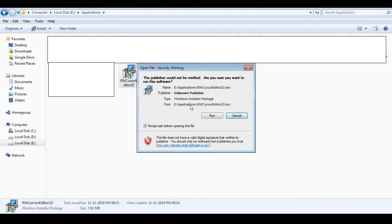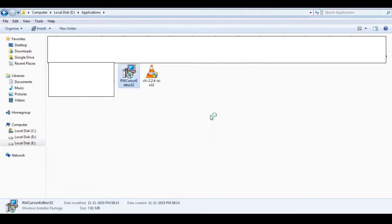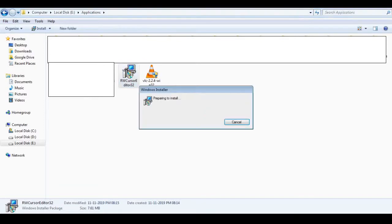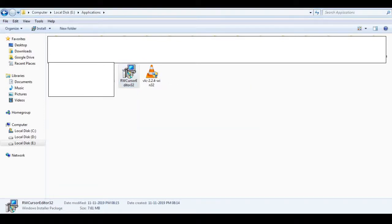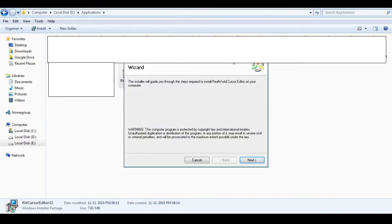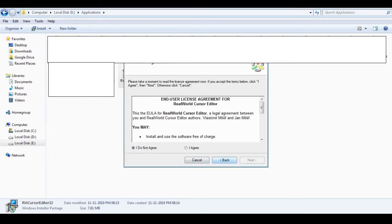Click on the next button. If you follow this, you can install it.